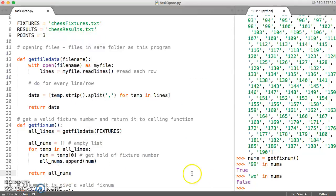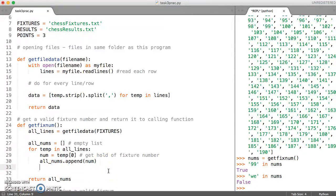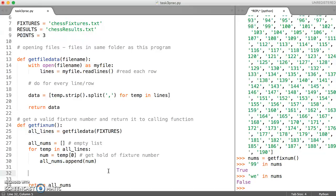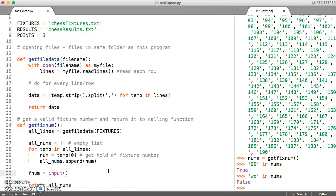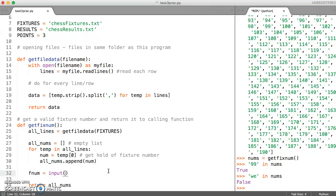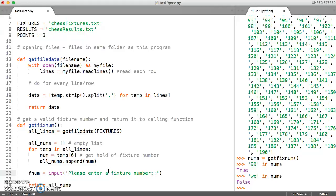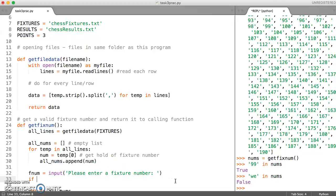So now we know that that works. So instead of returning all_nums, what we want is we want the user to type something in. So we're going to ask for some input here. So maybe we'll say something like f_num is equal to input something like please enter a fixture number. Okay, so they're going to enter something in here. And now we can check.